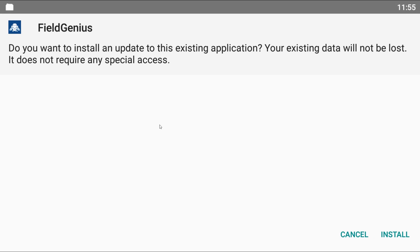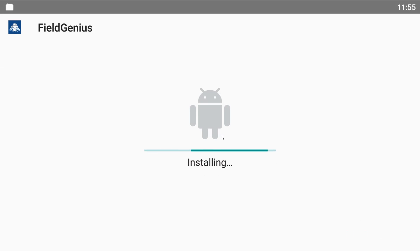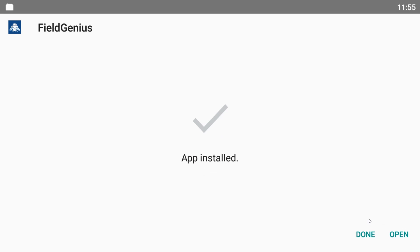I'm going to click on that file to launch it. You'll see a message: 'Do you want to install an update to this existing application? Your existing data will not be lost. It does not require any special access.' I'll hit install in the bottom right corner and it's going to quickly install.